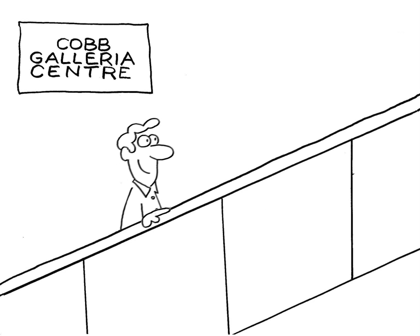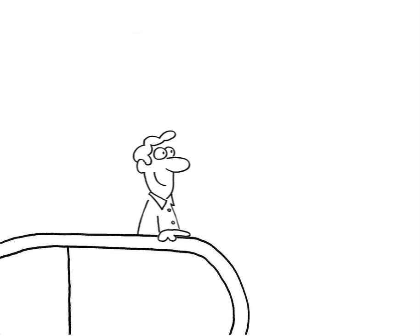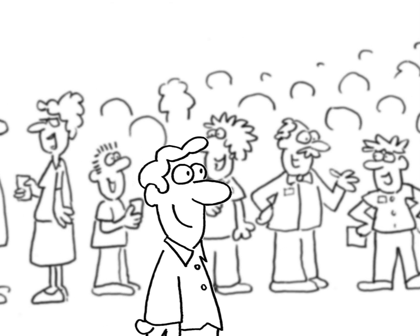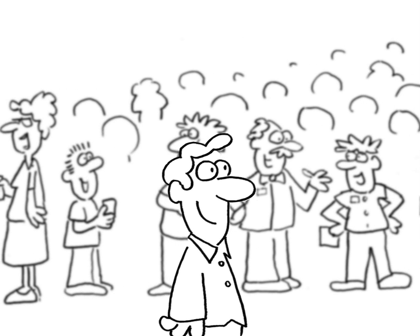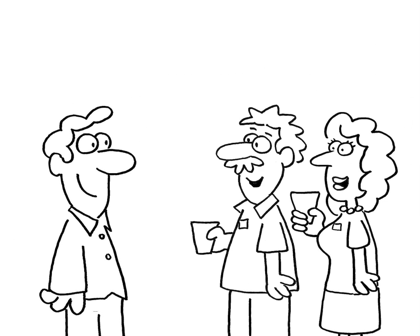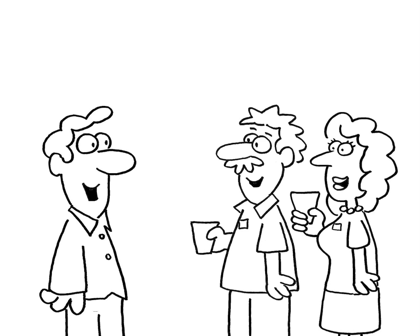When Wendell got here, he was shocked to see a gazillion people. Then, he was surprised to see people he knew. Hey, Wendell. Oh, hi, Todd. Hi, Wendell. Oh, hi.